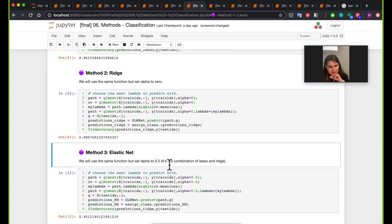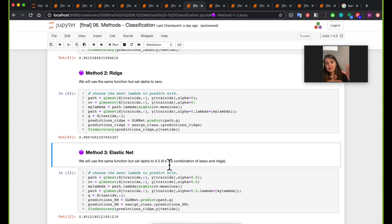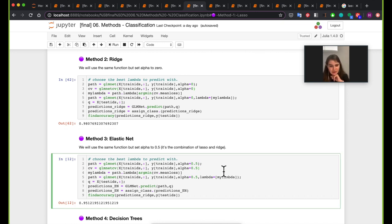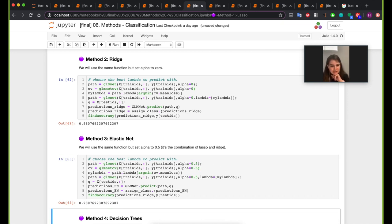Next we move to elastic net. Elastic net is a combination of both lasso and ridge, with a weighting factor — you can set half for lasso and half for ridge, optimizing for both norms. Essentially the same exact code, except that you set alpha to 0.5. So far ridge and elastic net are doing best.